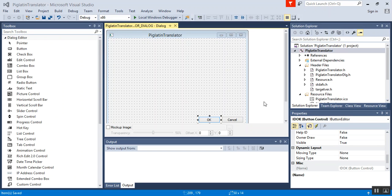Next, we'll go ahead and create our constructor. I'm going to create two: an empty one and then one that contains all three private member variables. We'll then create simple setters and getters for the class. Go ahead and follow along.